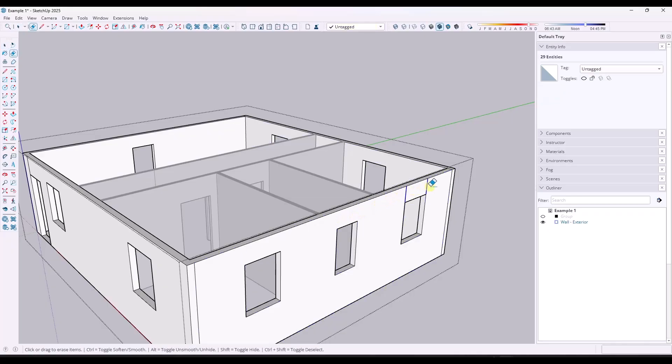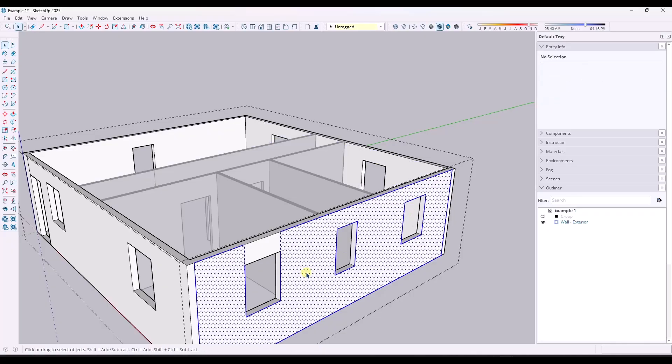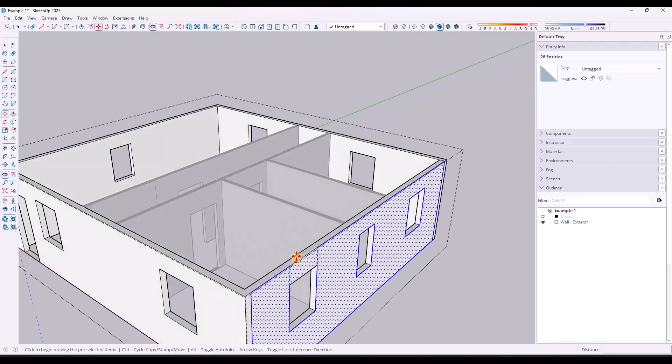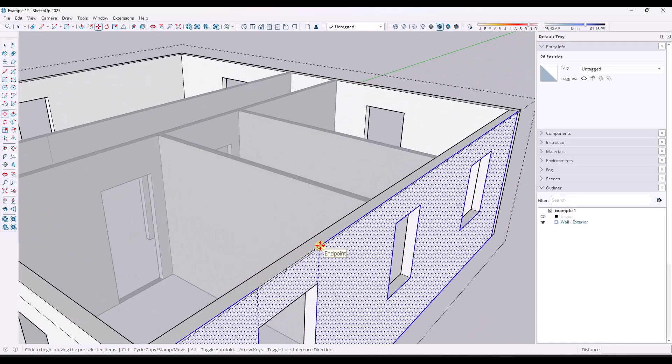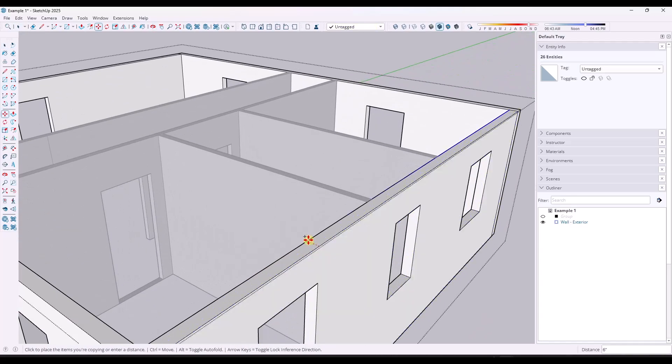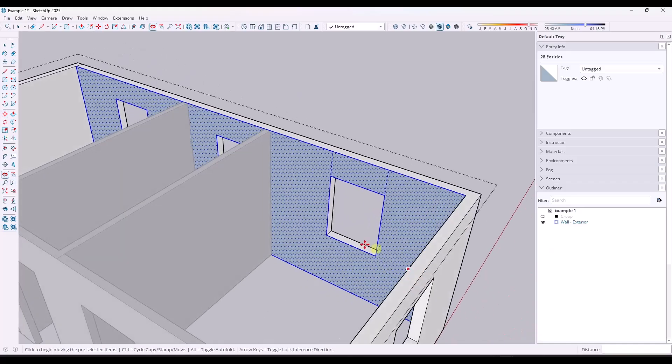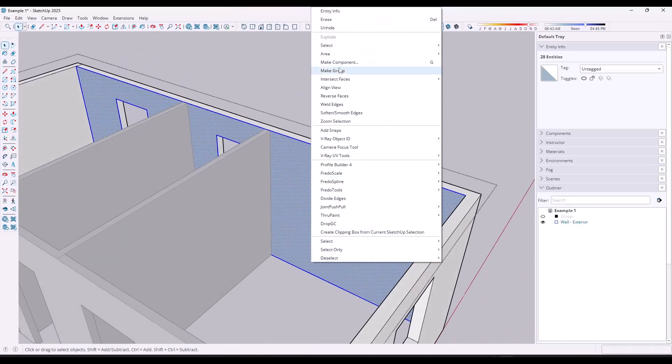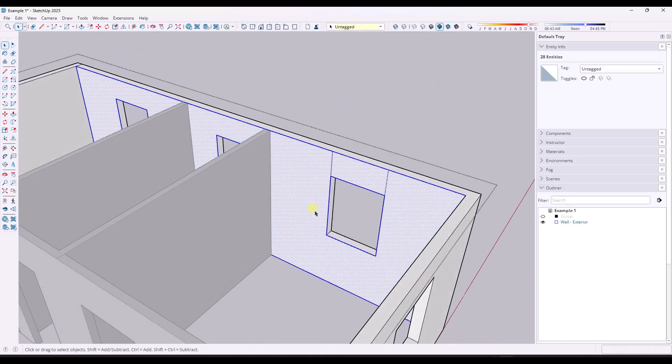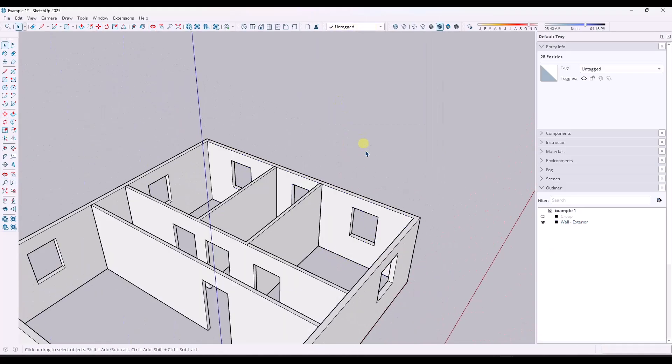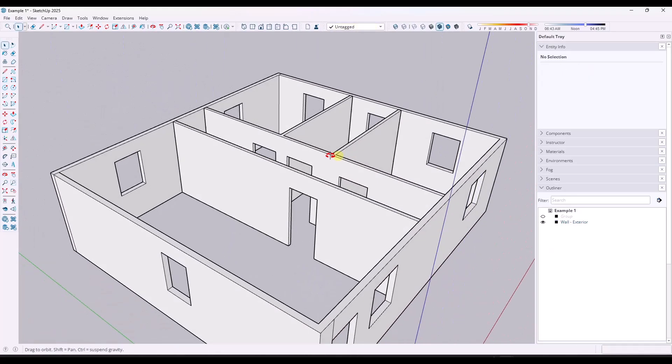So I do the same thing over here on this wall where I just double click, make sure I've picked up all the faces. And then I would just use the move tool and copy mode in order to create a copy of that face over here. And I can reverse the face like this.